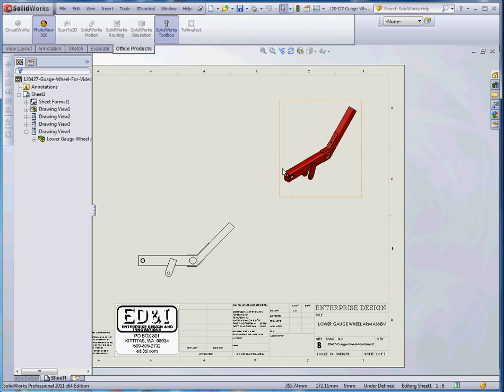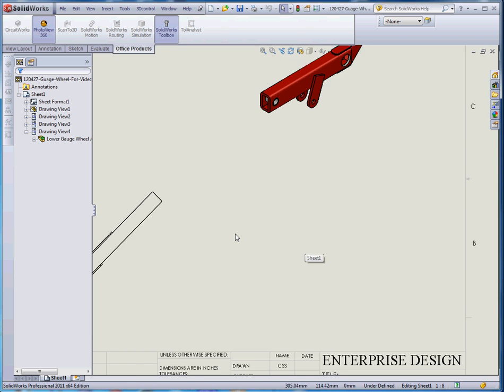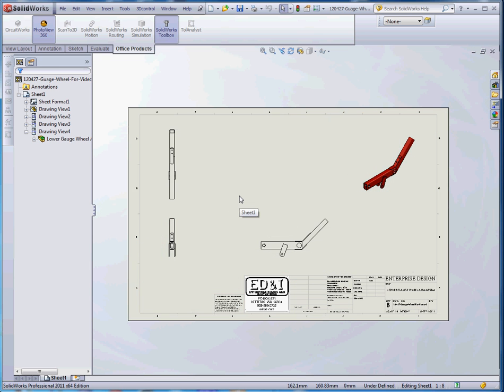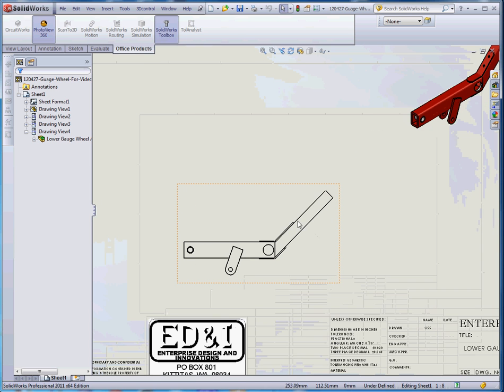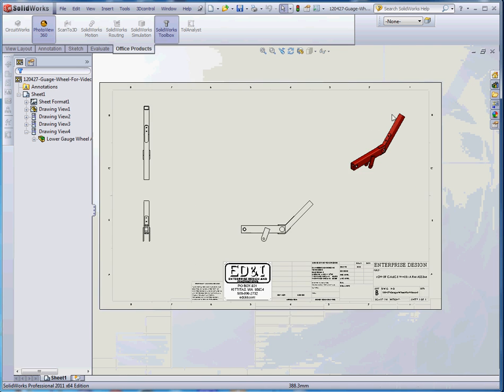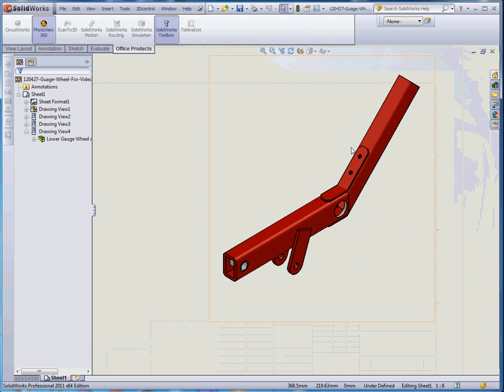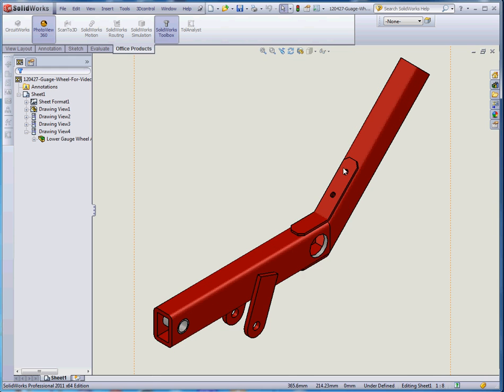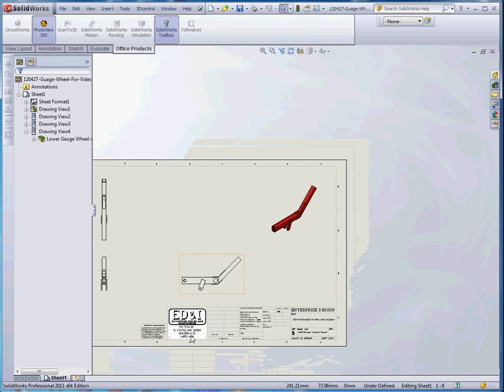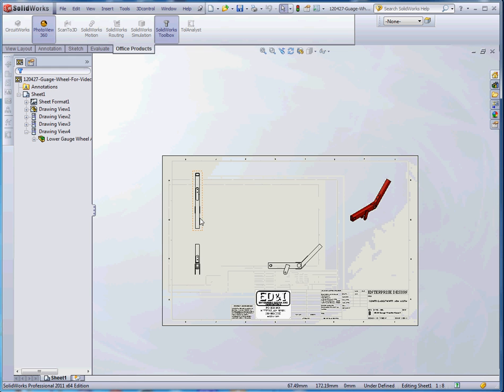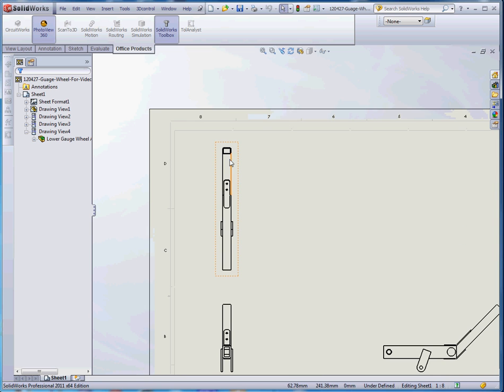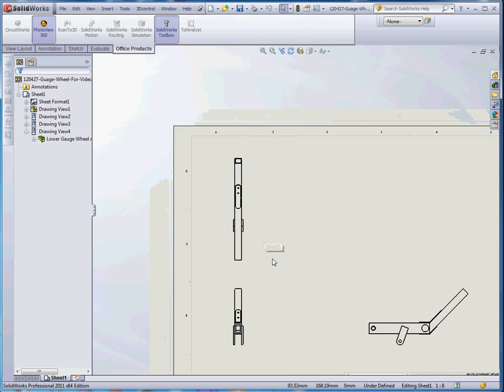So what we're going to be doing in this video is we're going to be showing you how to put together different views. We're going to put in an auxiliary view on this face where the desire with that view is to show a little bit more clearly the holes that are here and the spacing on those holes. We're going to do a section view on our top view and we're going to put that off to the side.